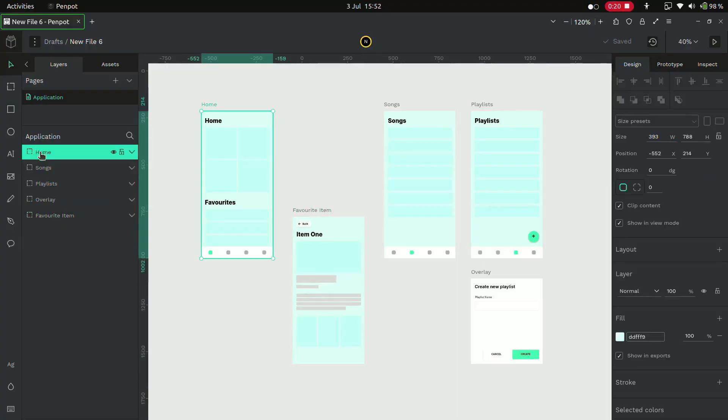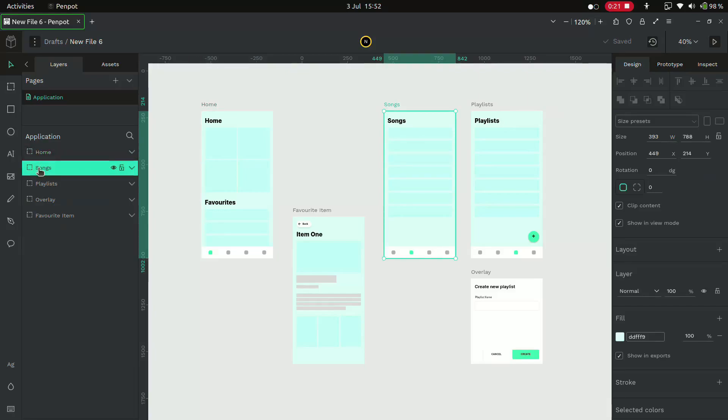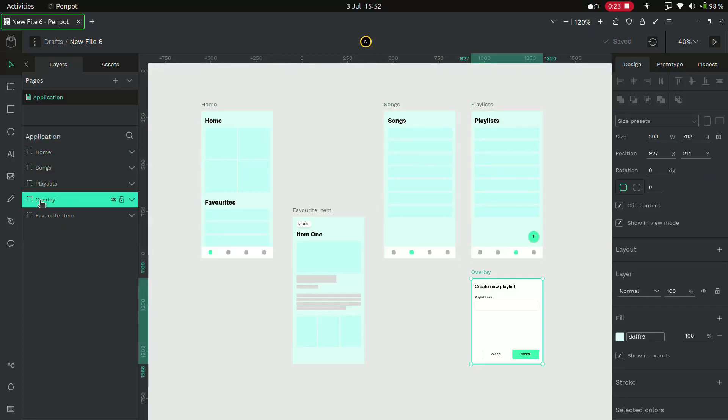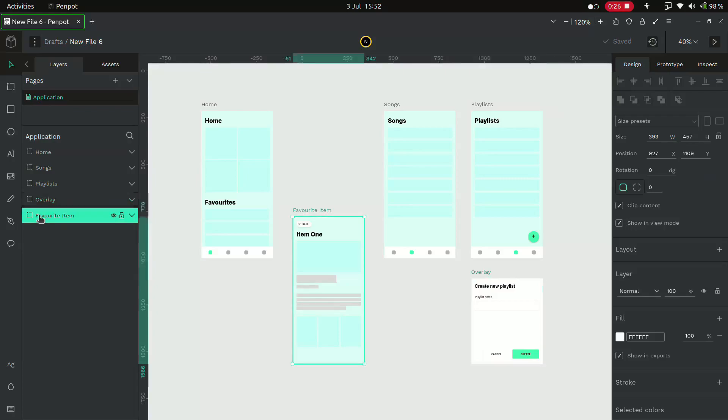Let's dive into simple prototyping in Penpot. Here I have some mockups already created for demonstration. Let's combine these screens to make a simple application prototype.